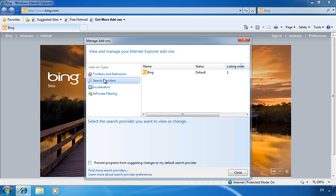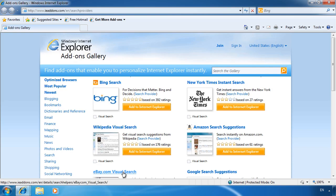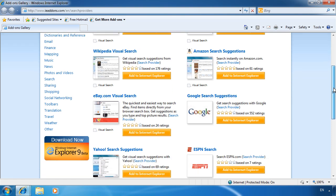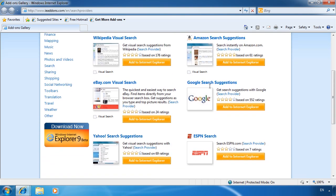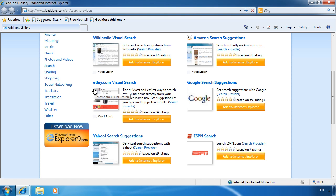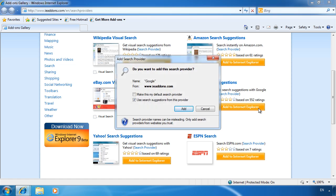The next option will show you all the search providers that are installed. Currently there is only one installed. However, just as before, I can select the option find more search providers at the bottom to add more. Search providers do not only just include the traditional internet search engines such as Google. You can also add search providers for eBay, Wikipedia and Amazon to name just a few. Once you know what you want, you can press the button add in internet explorer. Once selected, you also have the option to make this search provider the default search provider. Notice also you have the option to use search suggestions from this provider. Some of the search engines record what you search for and thus when you search for items in the future, they can provide suggestions based on that information and hopefully give you search results that you want.